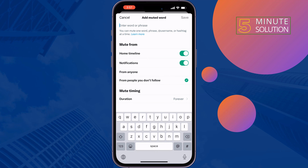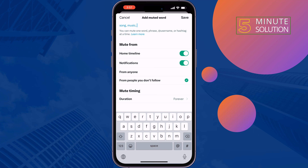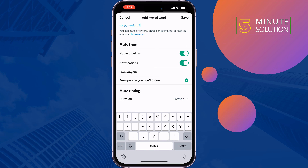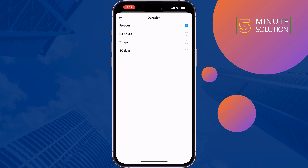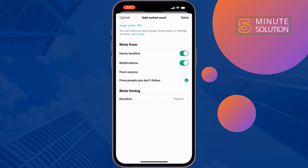Enter the words you don't want to see in your Twitter feed. Make sure to enable Home Timeline. For duration, select Forever, then tap Save.